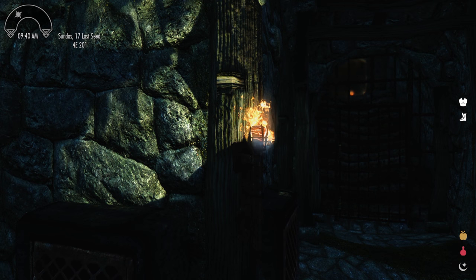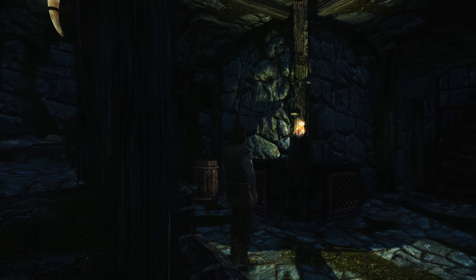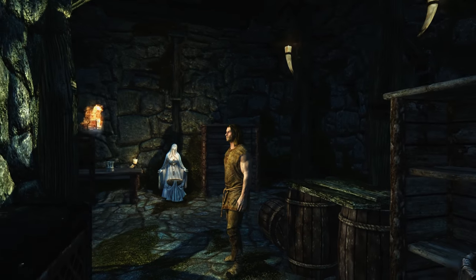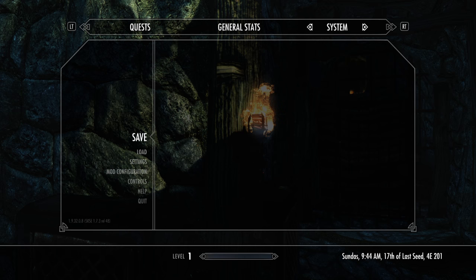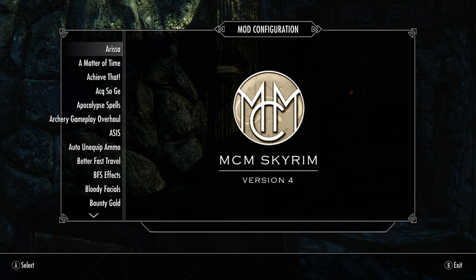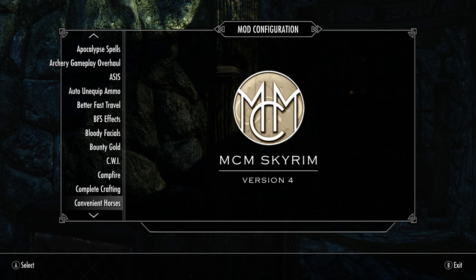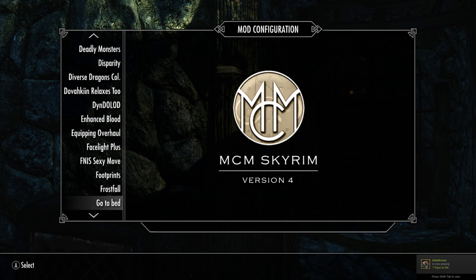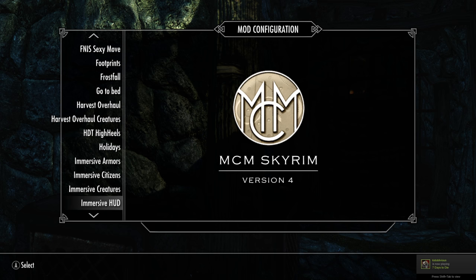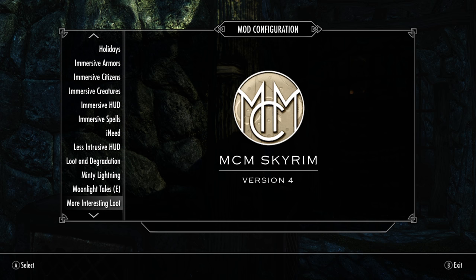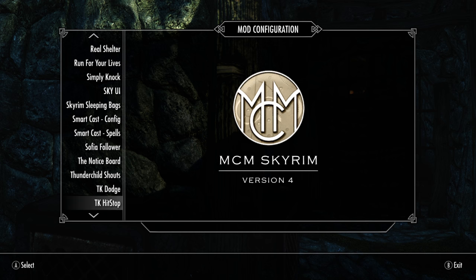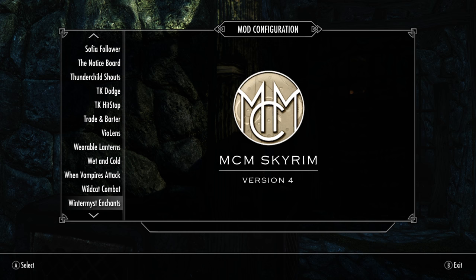Once every mod has fired up within the game you can go into the MCM menu. You'll see the number of mods that have an MCM menu — obviously there are lots of other mods that don't need one. There is an awful lot of mods here that do have a menu system and ideally you need to go through each individual one and configure it to your liking.